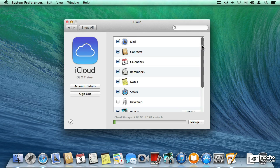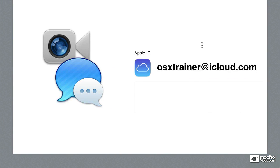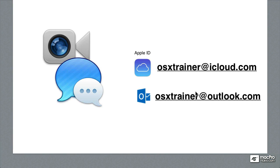But this is something that not many people know, the fact that you can have more than one email address associated with your FaceTime or your Messages account. And this is very cool and very useful, especially if you had another email address that people know you by and you've had it for a long time.